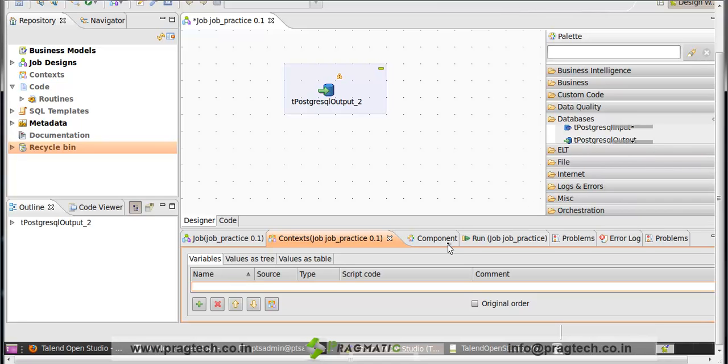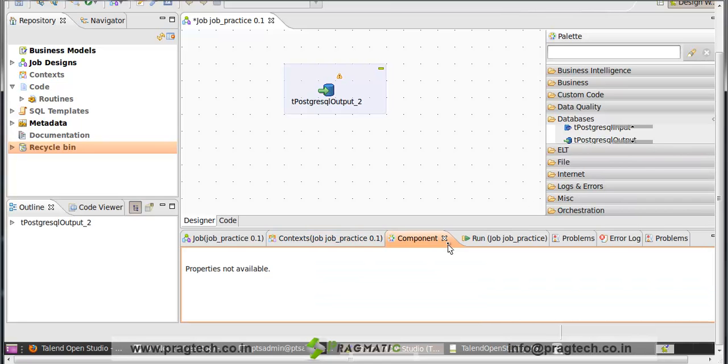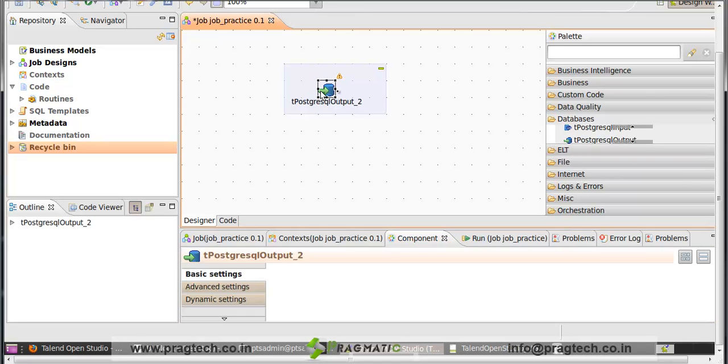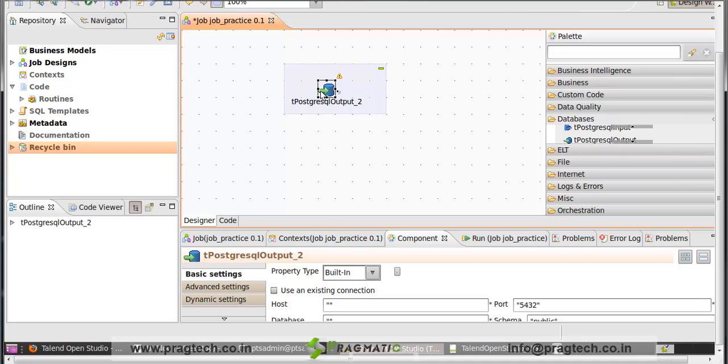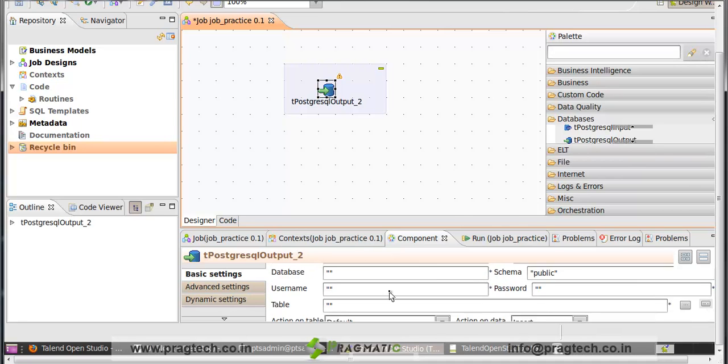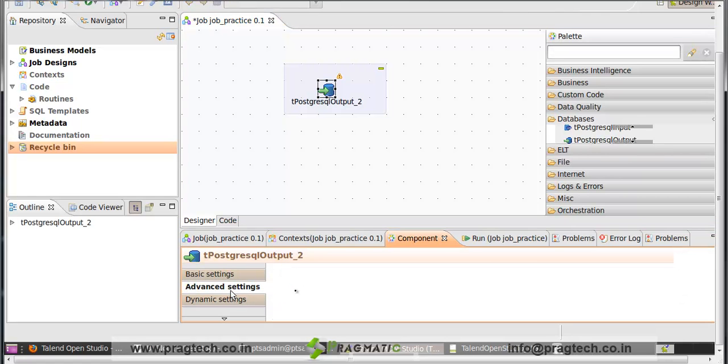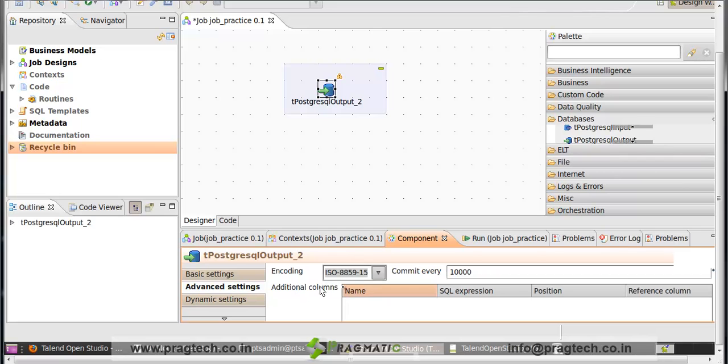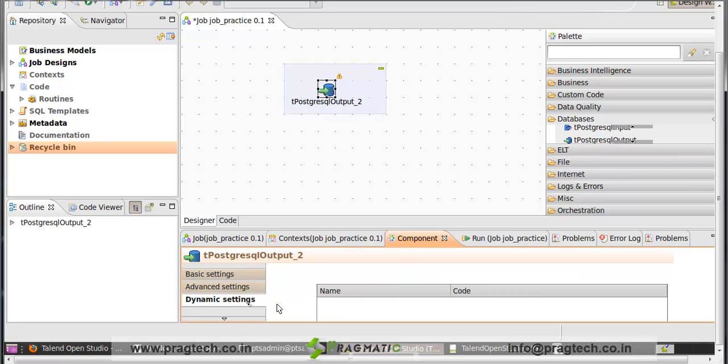Next is component. Component is the properties of the palette components. Suppose you can select your component, then component properties come here. You can fill those properties. Here are basic settings. Also, we can make advanced settings and dynamic settings.